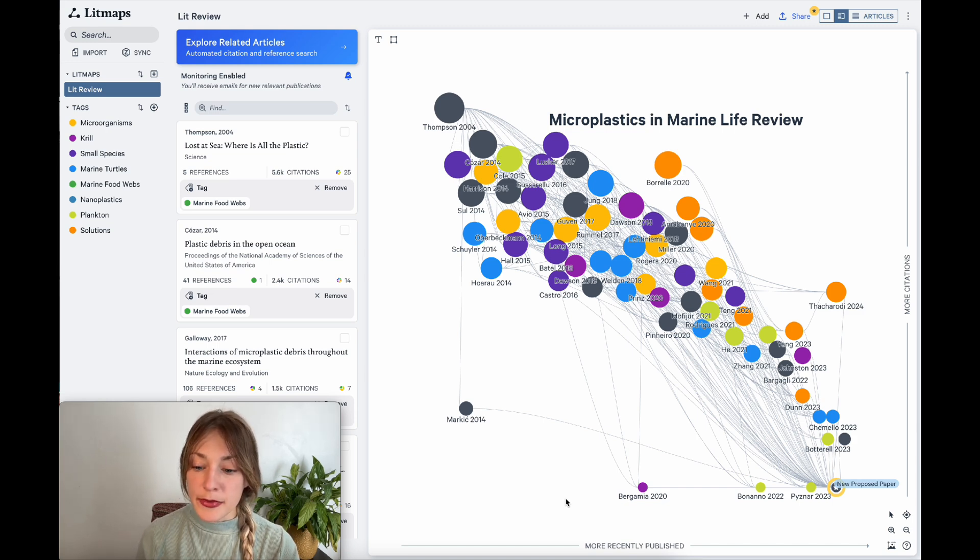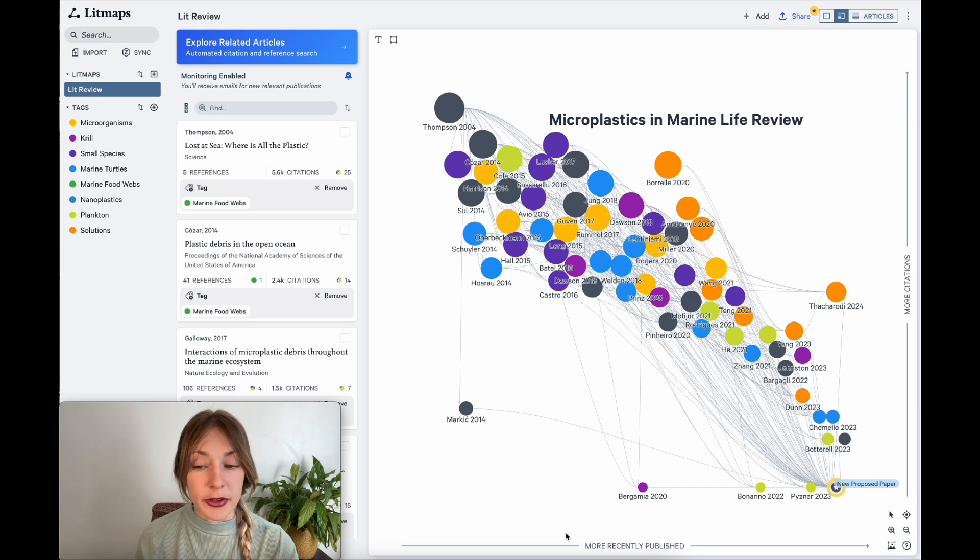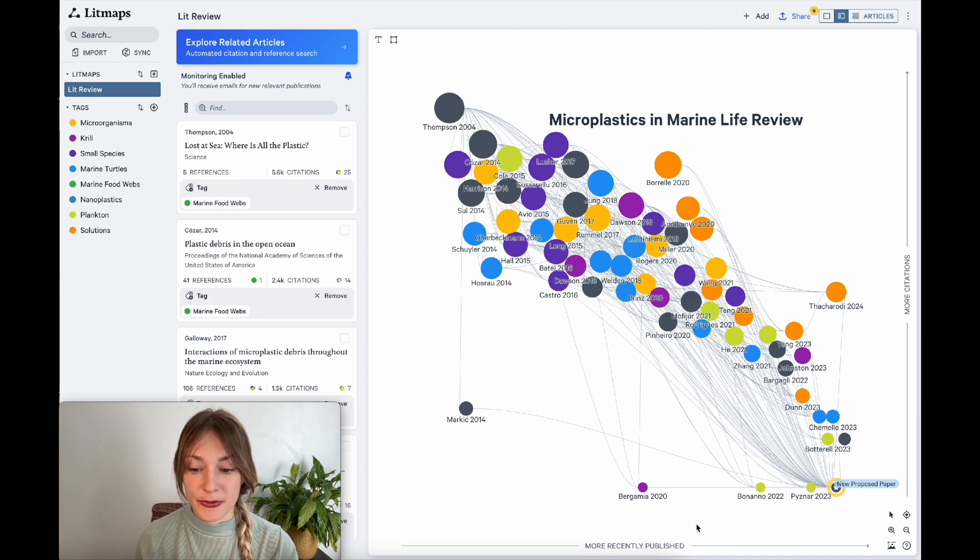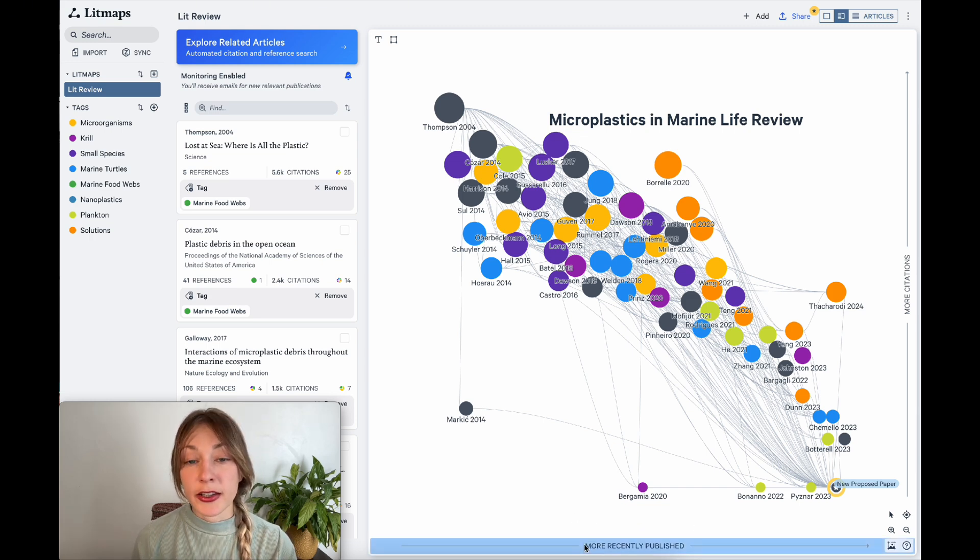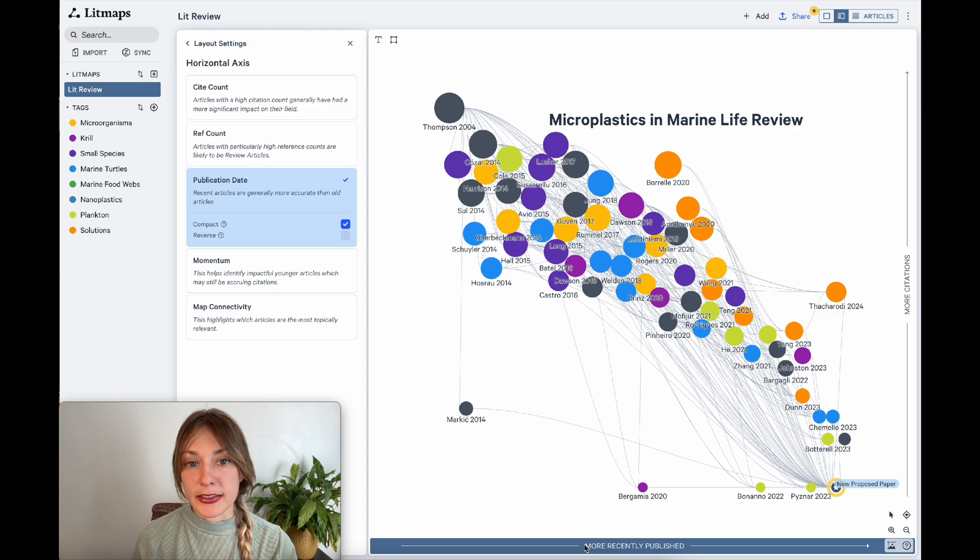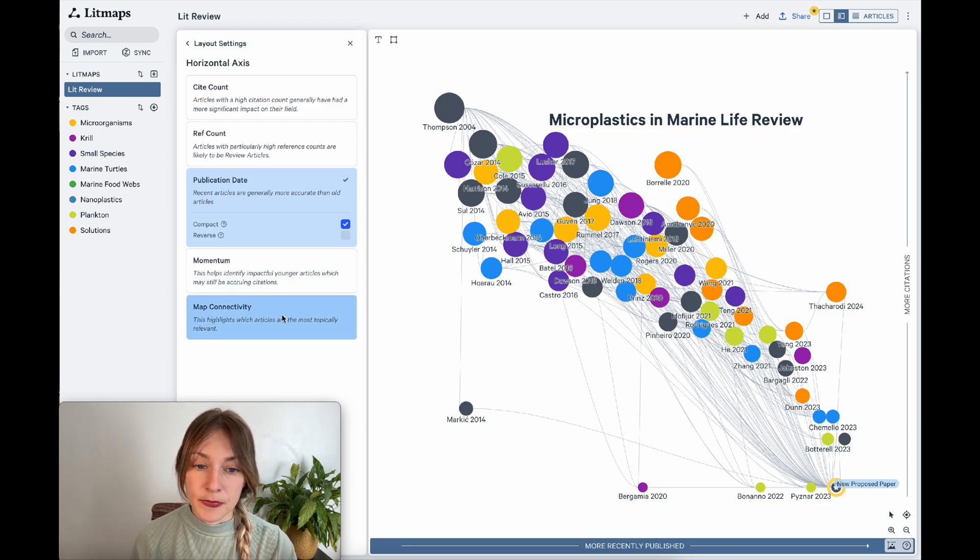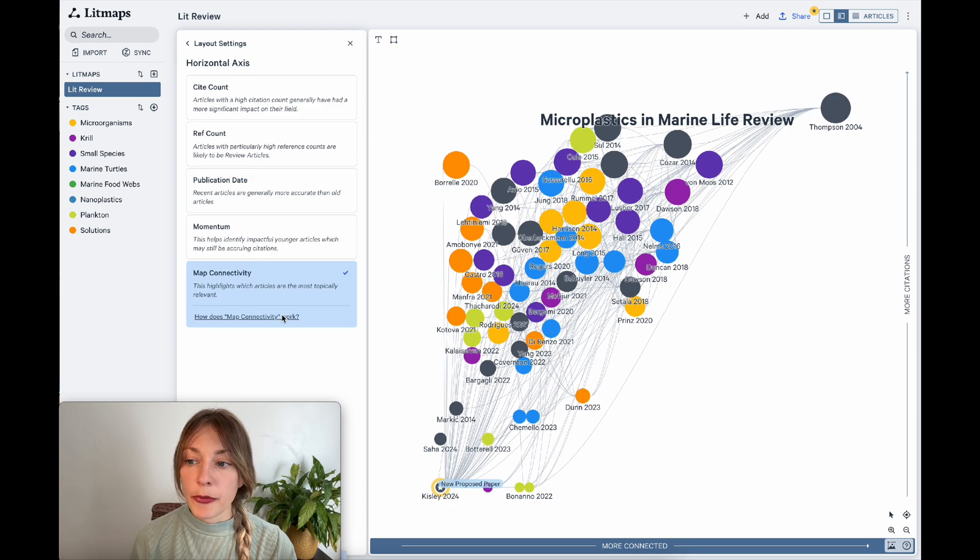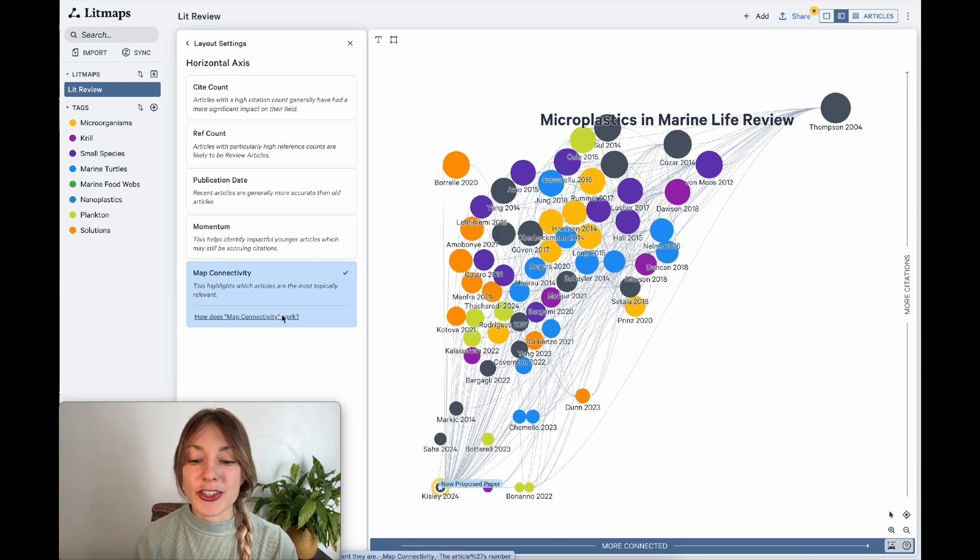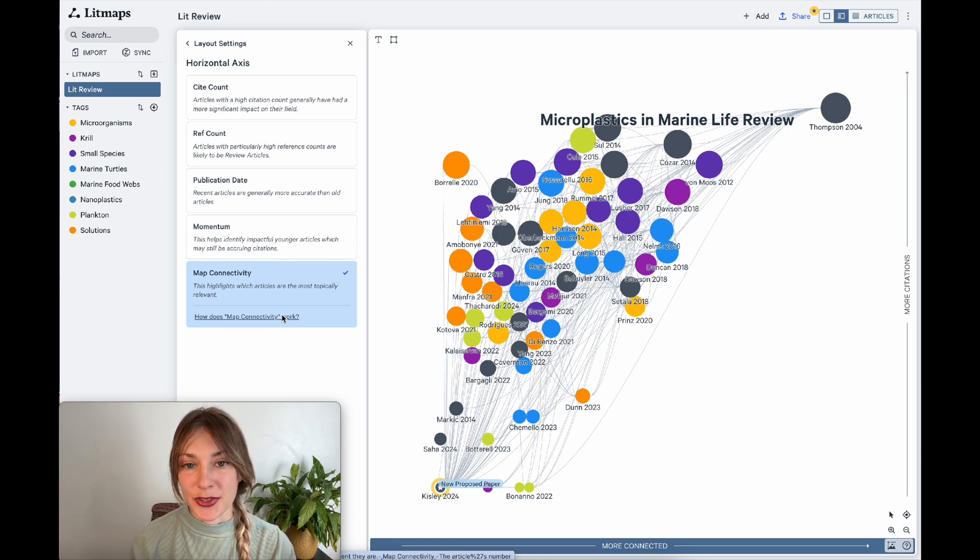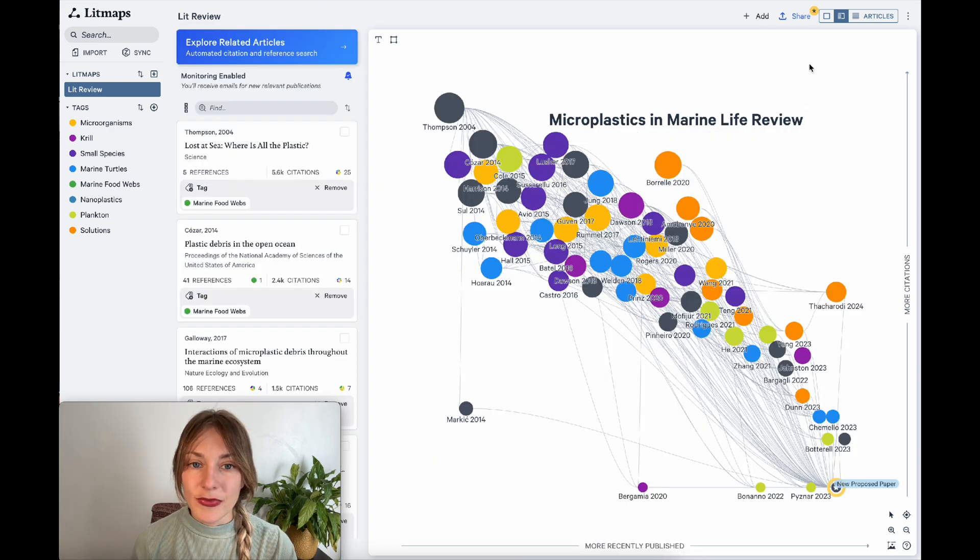By default, LitMaps are all ordered based on date of publication and citation count. I can change how this looks by clicking on the axes. For example, you can sort the map based on map connectivity. This will help highlight which article is most interconnected to all the other articles on your map.